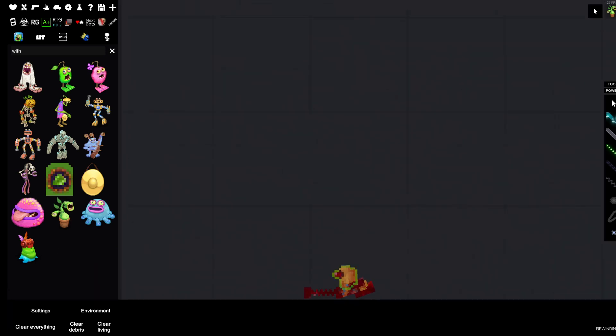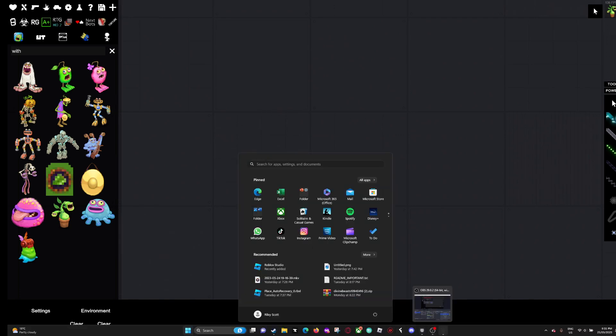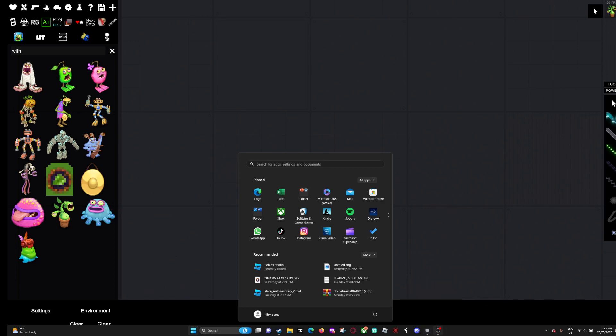That's it for this mod showcase. Please like and subscribe or I'll send the Eye of Cthulhu after you. Thank you.